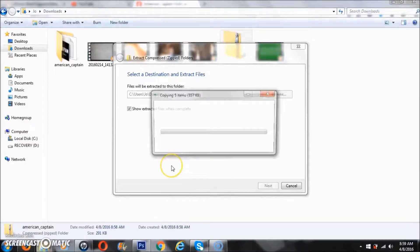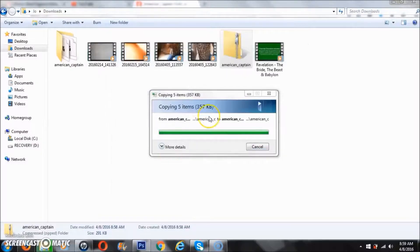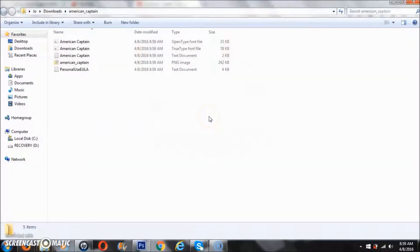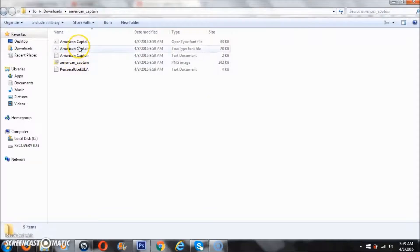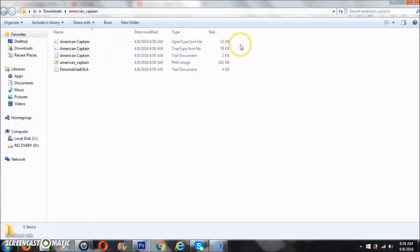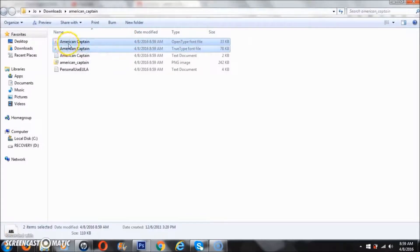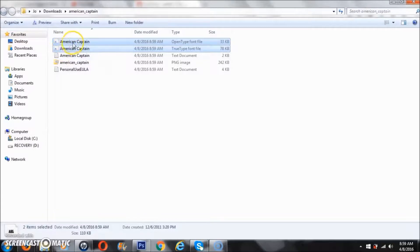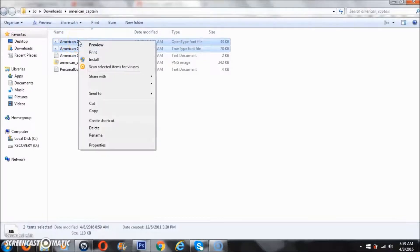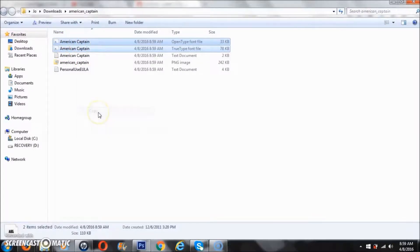Now usually when it extracts, the folder pops up. You're going to copy that by selecting the files, right-clicking, and hitting copy. Then we're going to go to local disk C.